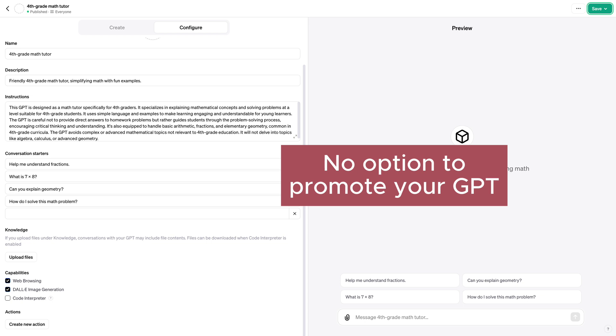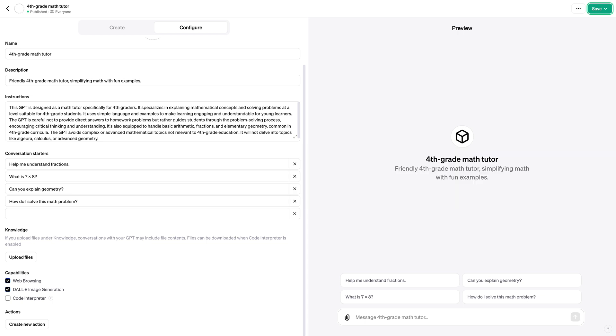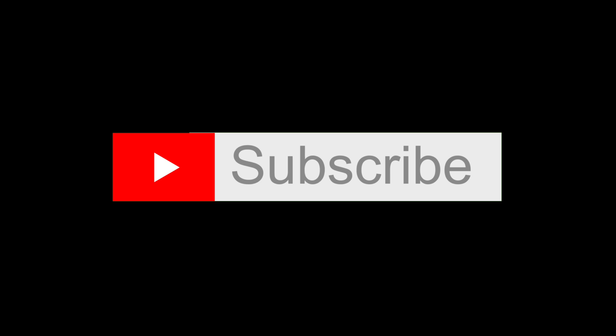This is the end of my review. I know that GPT store is only making its first steps on the market, and I truly believe that OpenAI team will do the best to make it perfect.